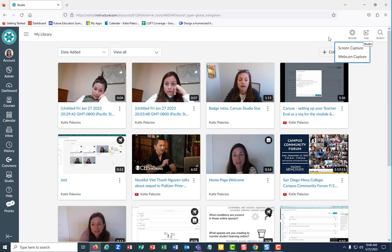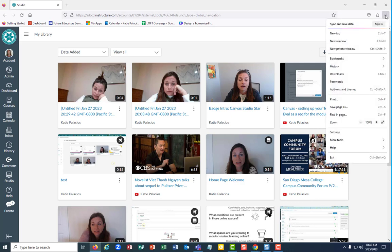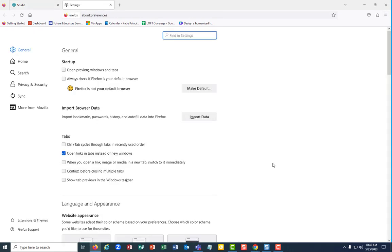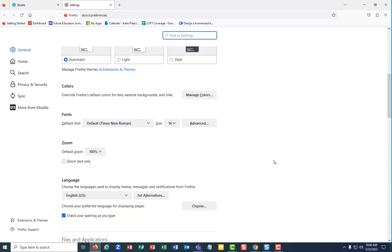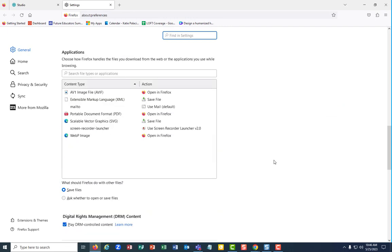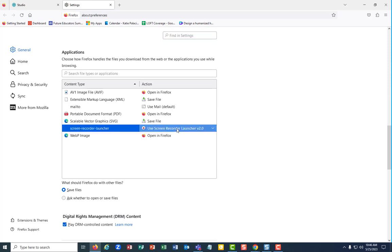Hit your record, actually no, I've already fixed it in Firefox. So come up to your settings, those three bars, come down to settings and scroll down to this area that says application, screen recorder launcher.